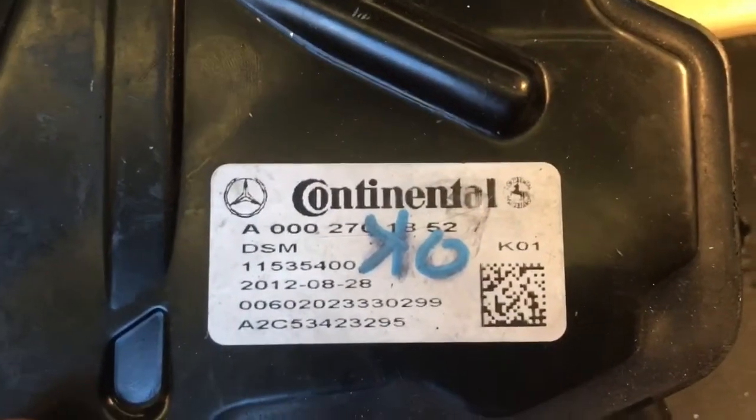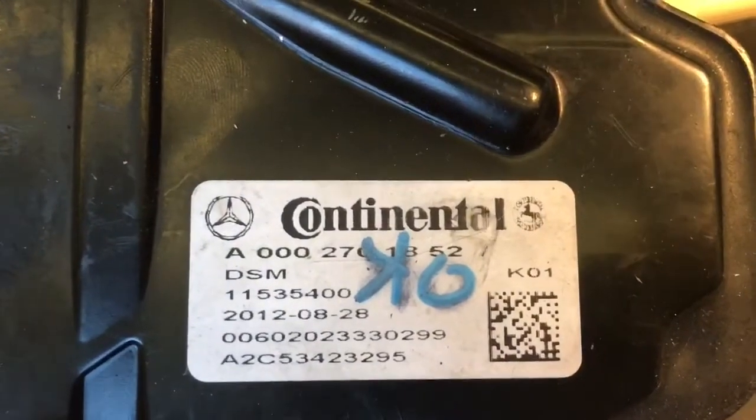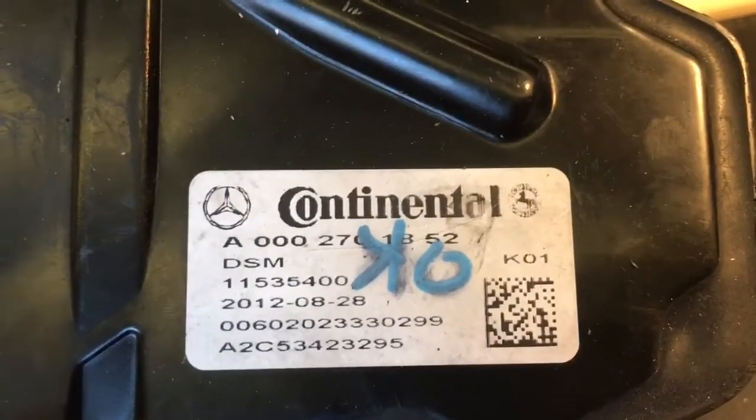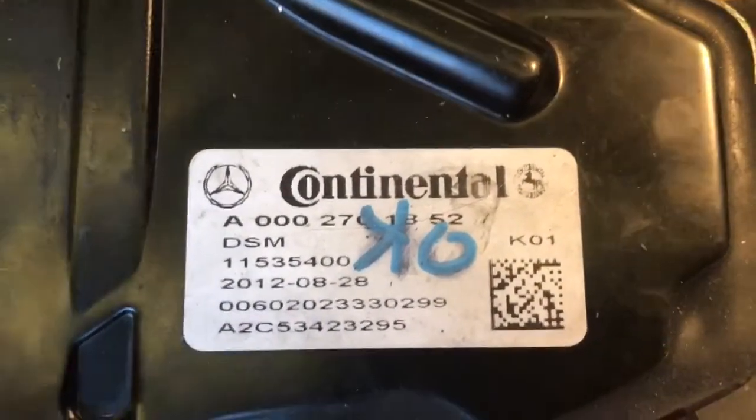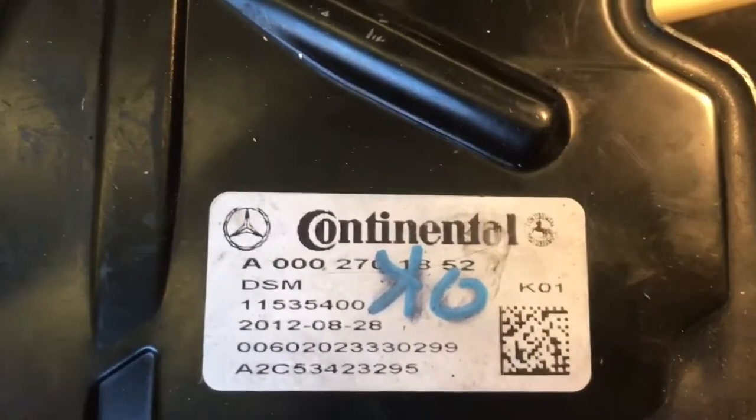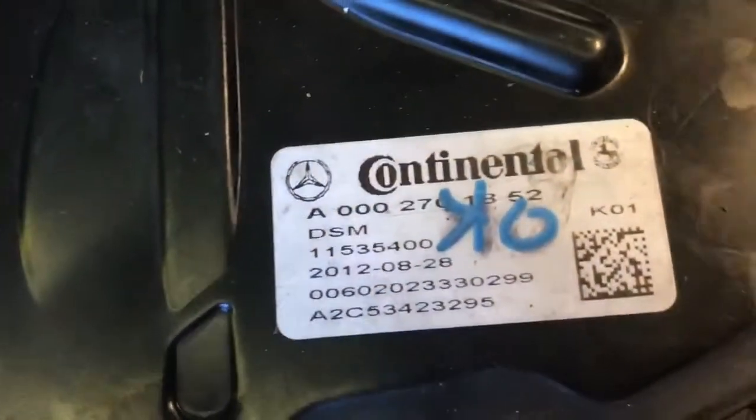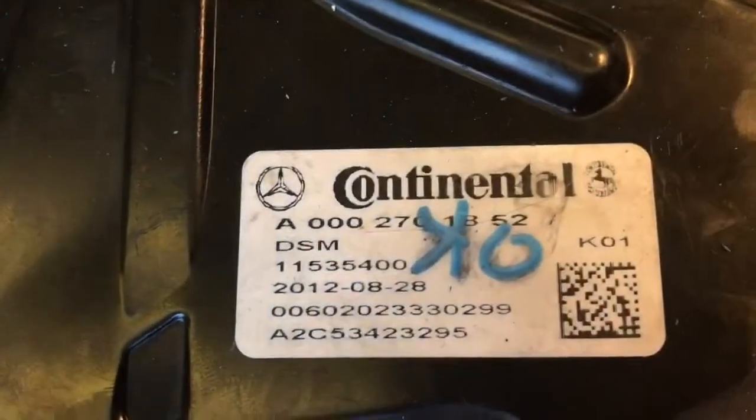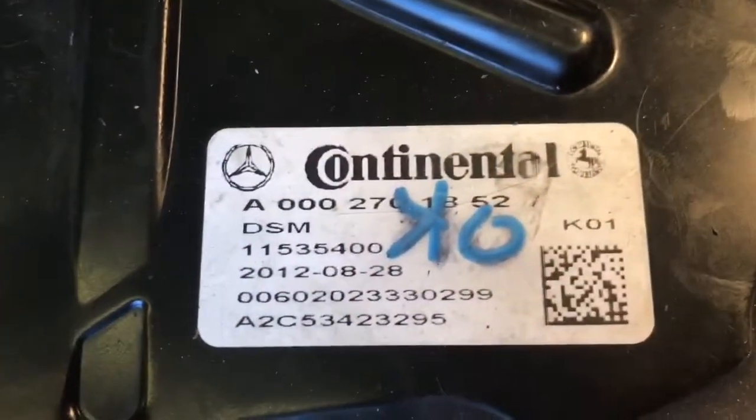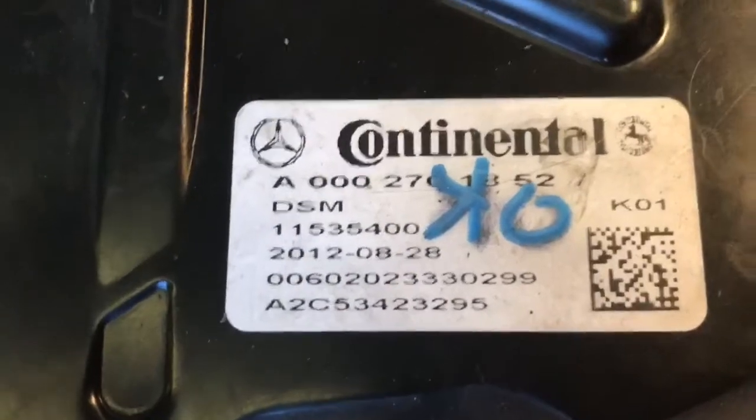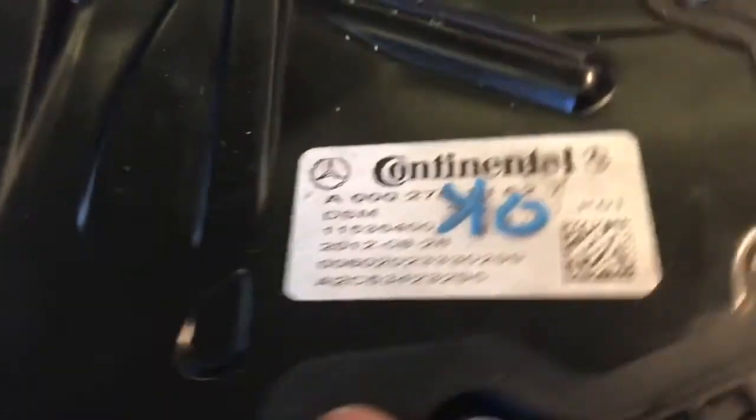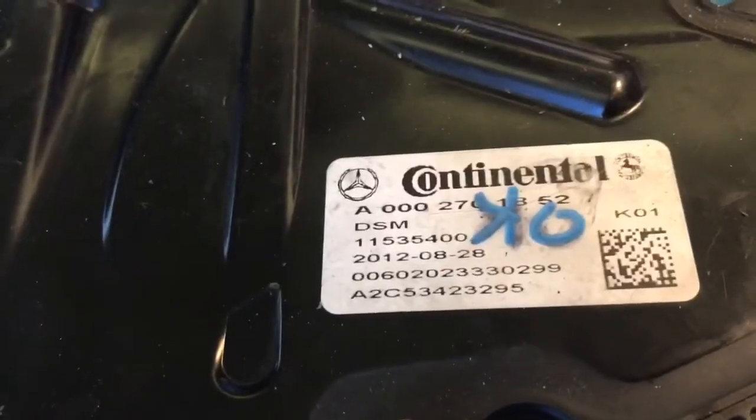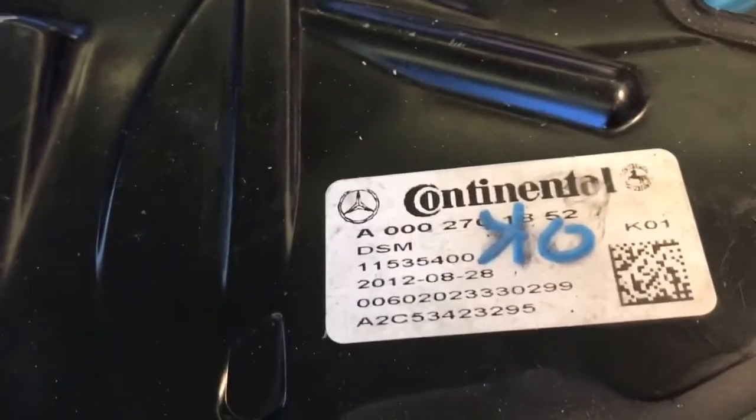After deactivating Continental DSM with dealer hash, it's very important to erase variant coding. Without it, for example, if this DSM is from S class 221 and you want to put it on ML164, you won't be able to make personalization again.